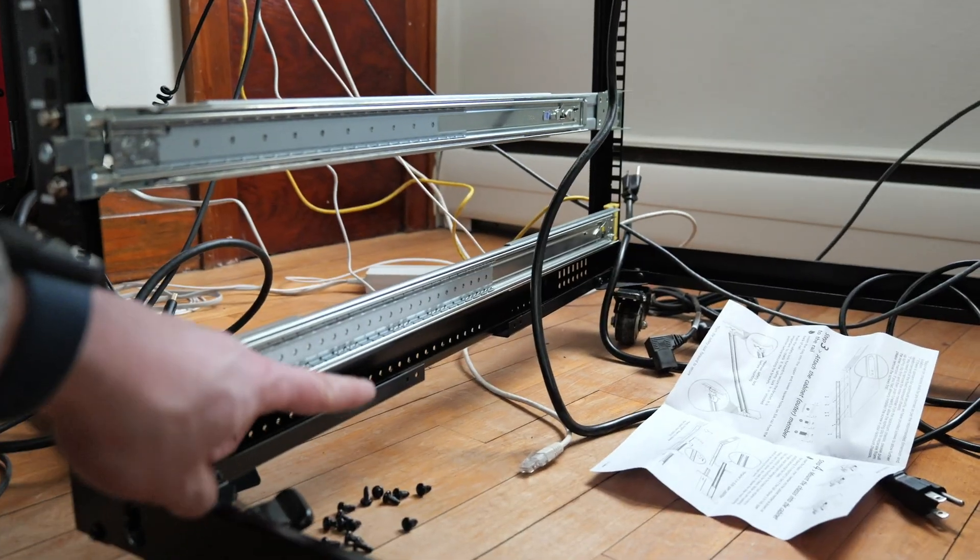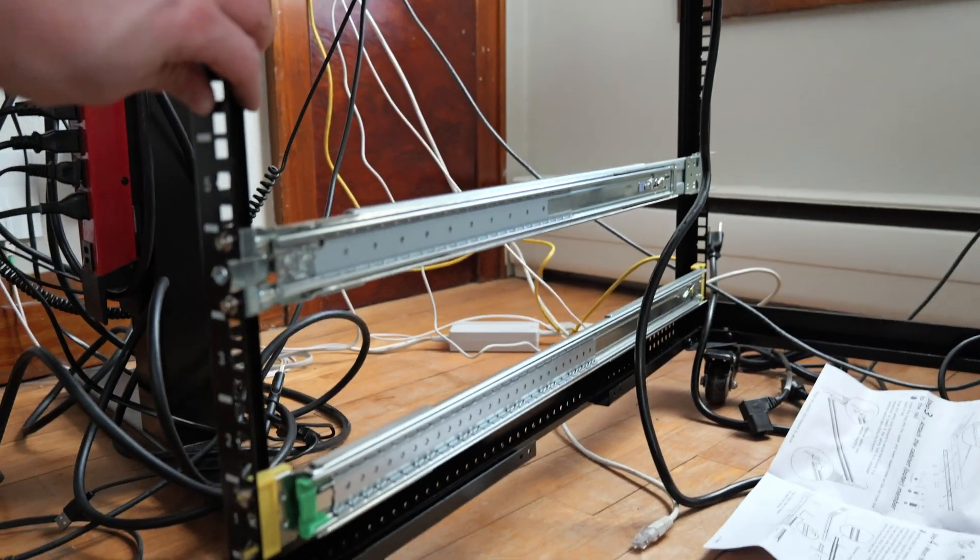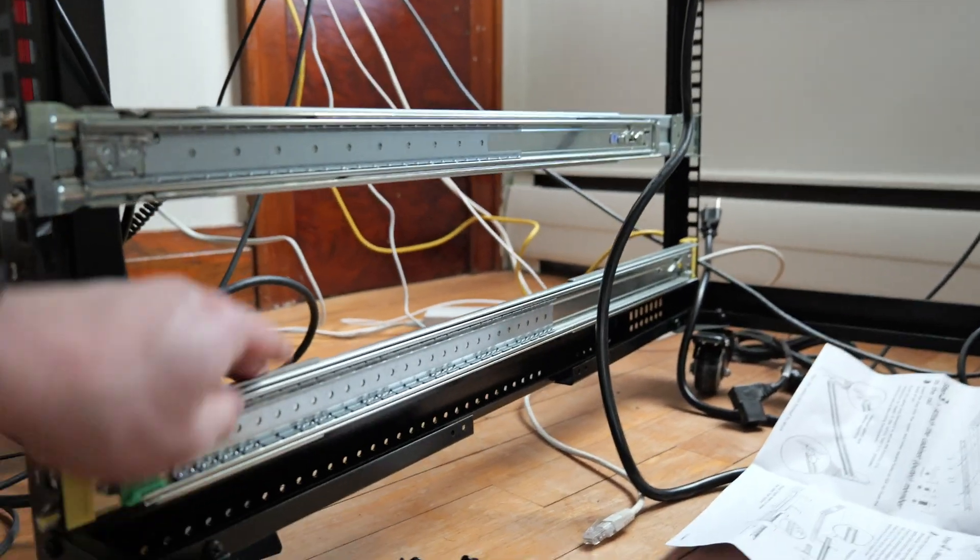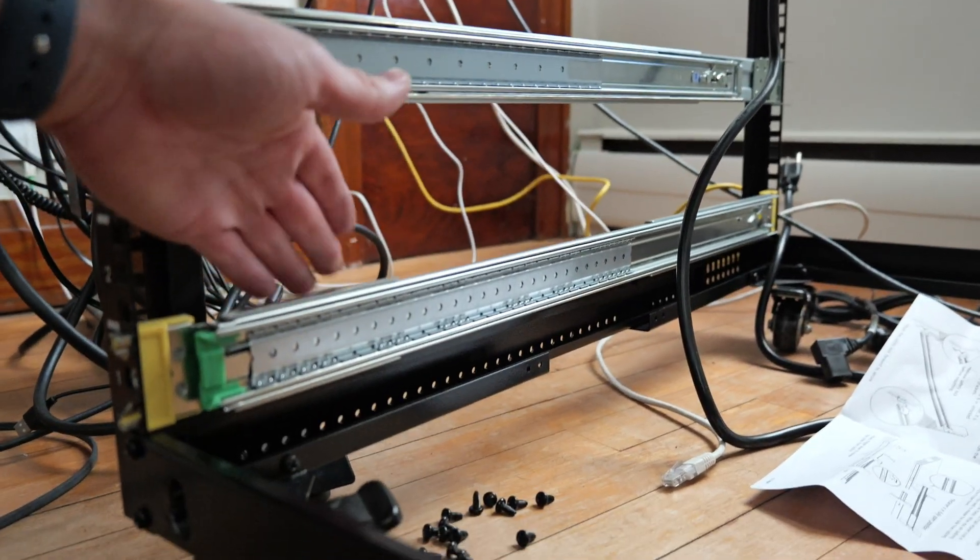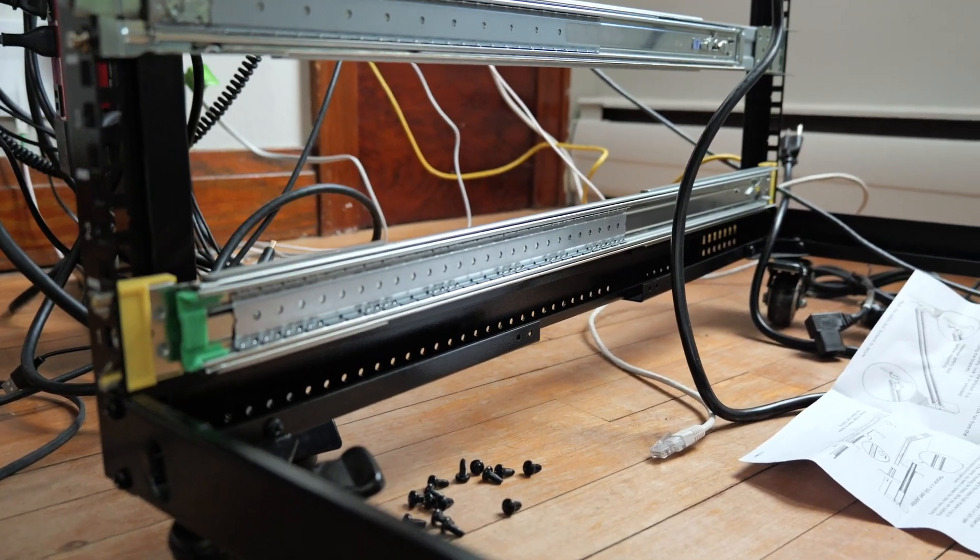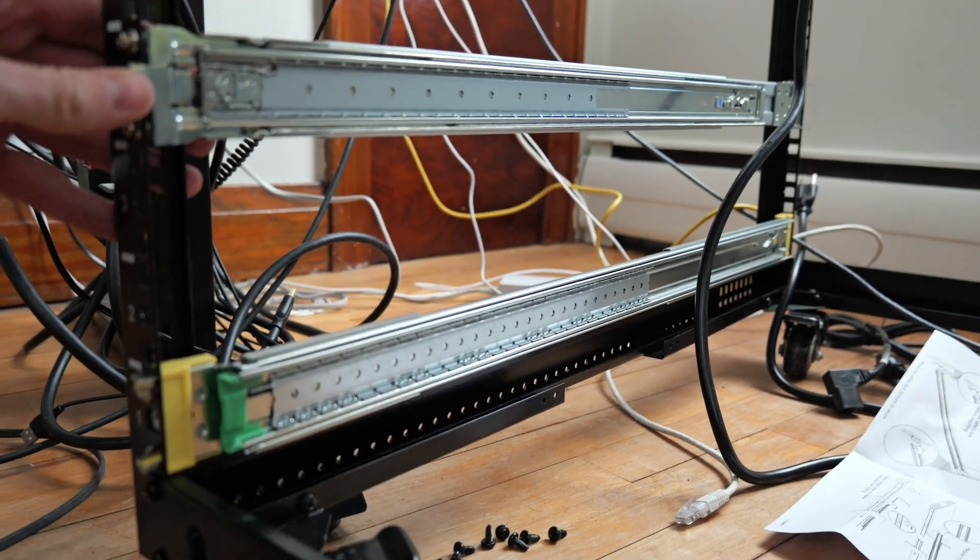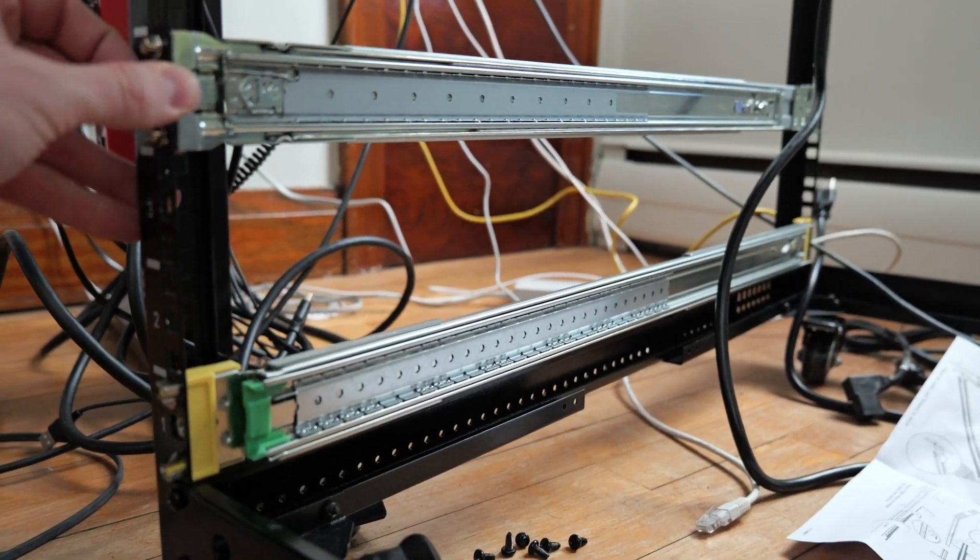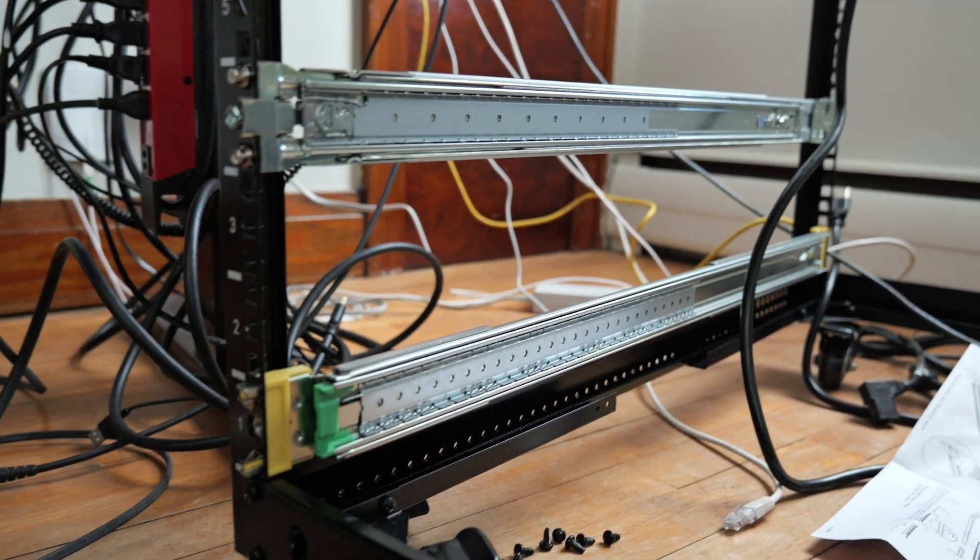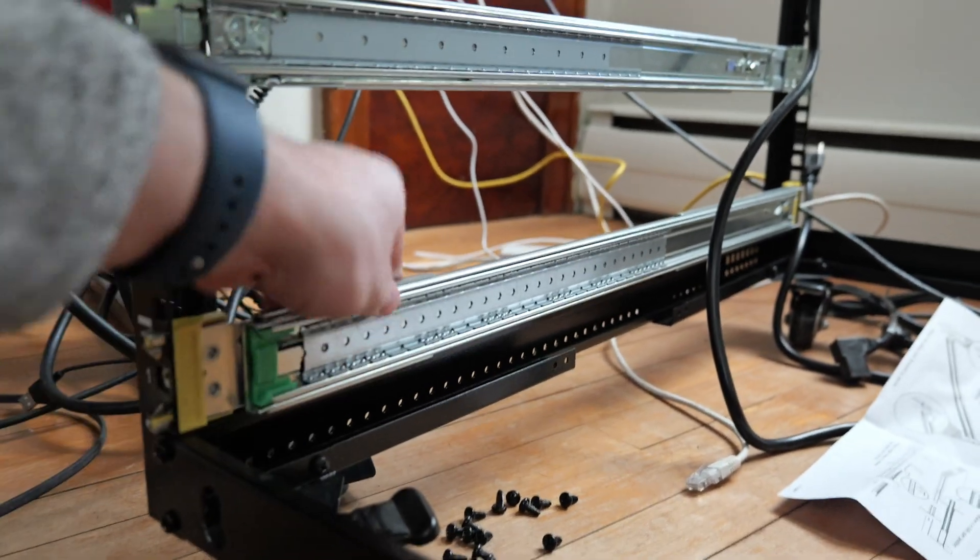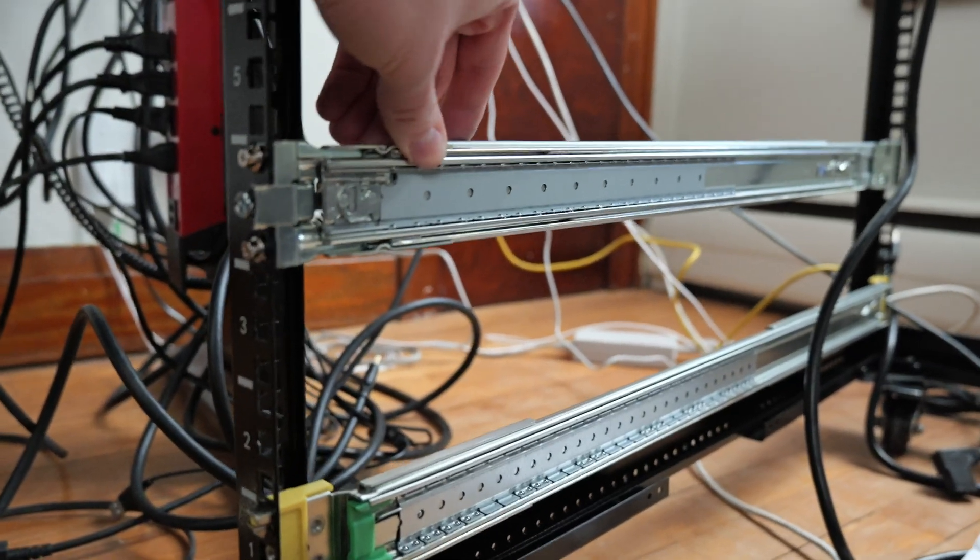So I ended up having to adjust this. The nice thing about this rack is that it is adjustable. Had to have it adjusted so I could fit this new rail on here. Now I should be able to mount this on here and we should be good to go.